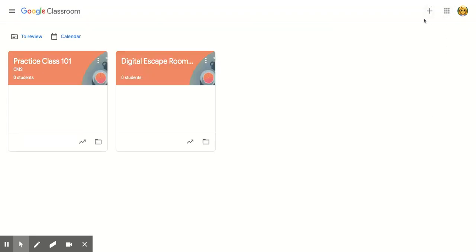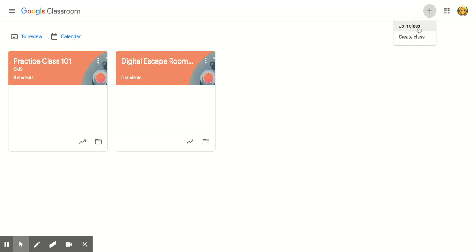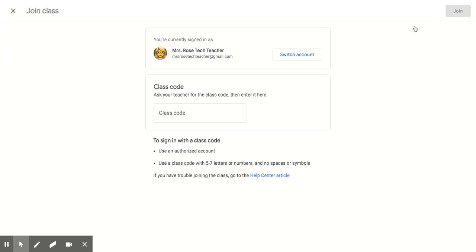Then you go to the plus button right here and you will not have the option to create a class because you are not a teacher. You press join class